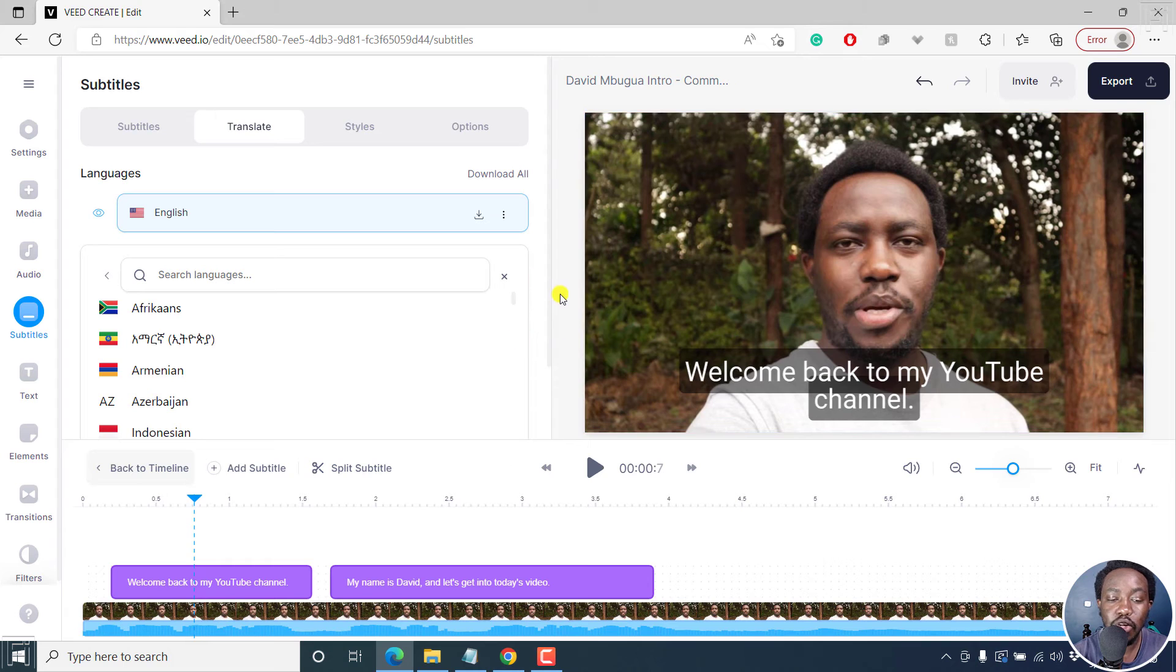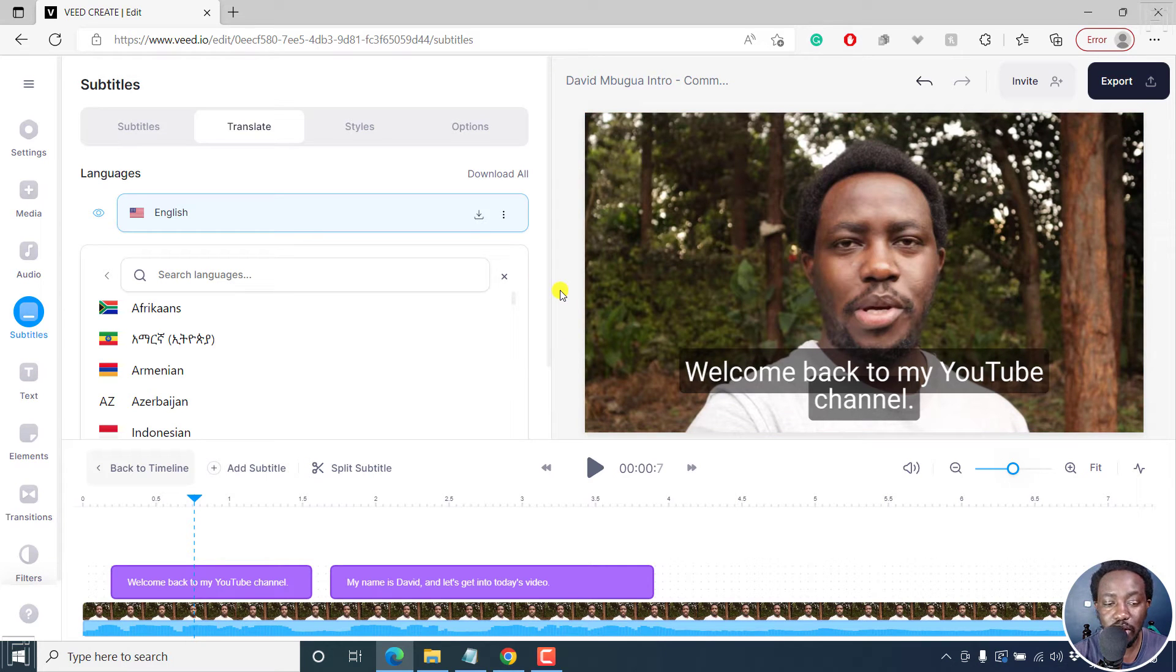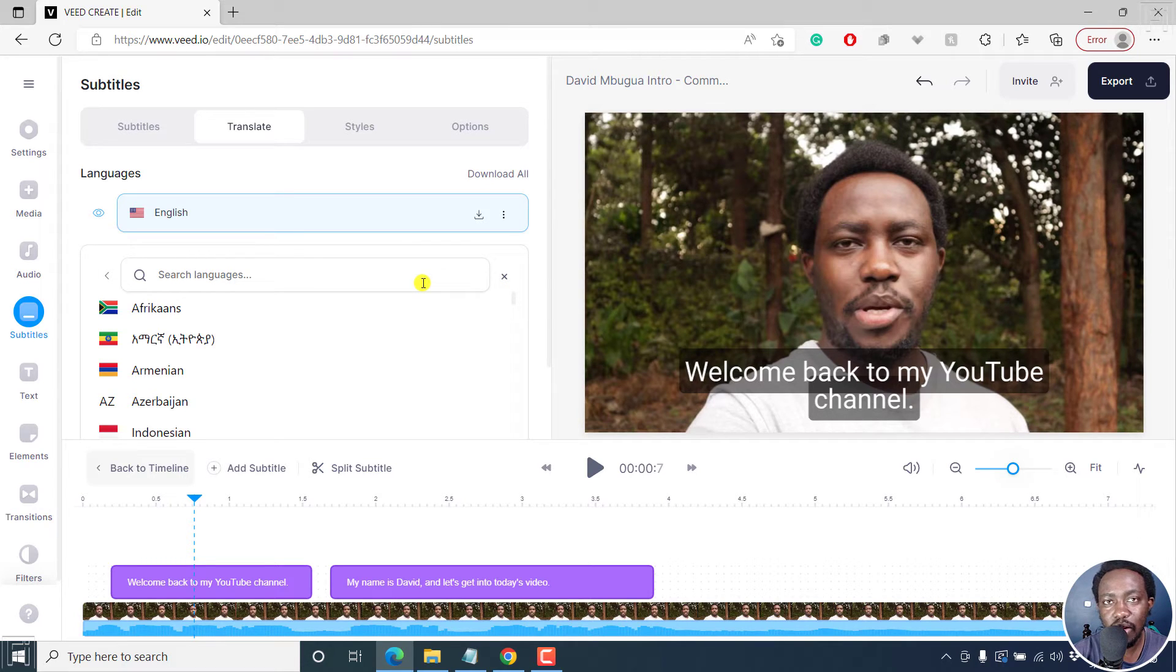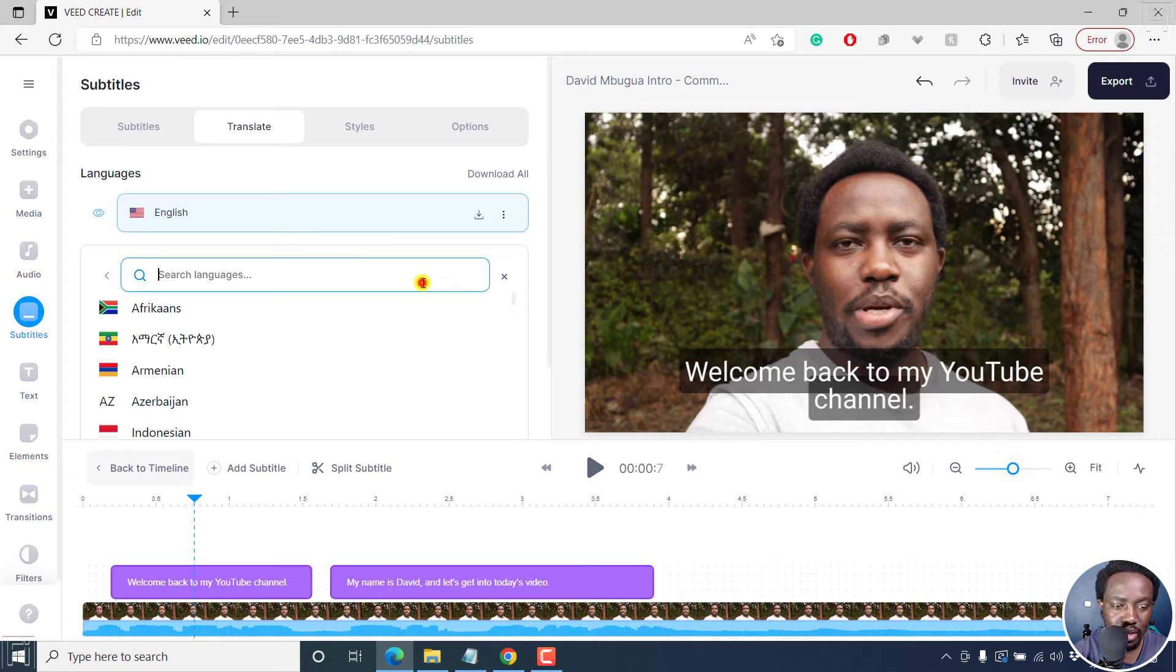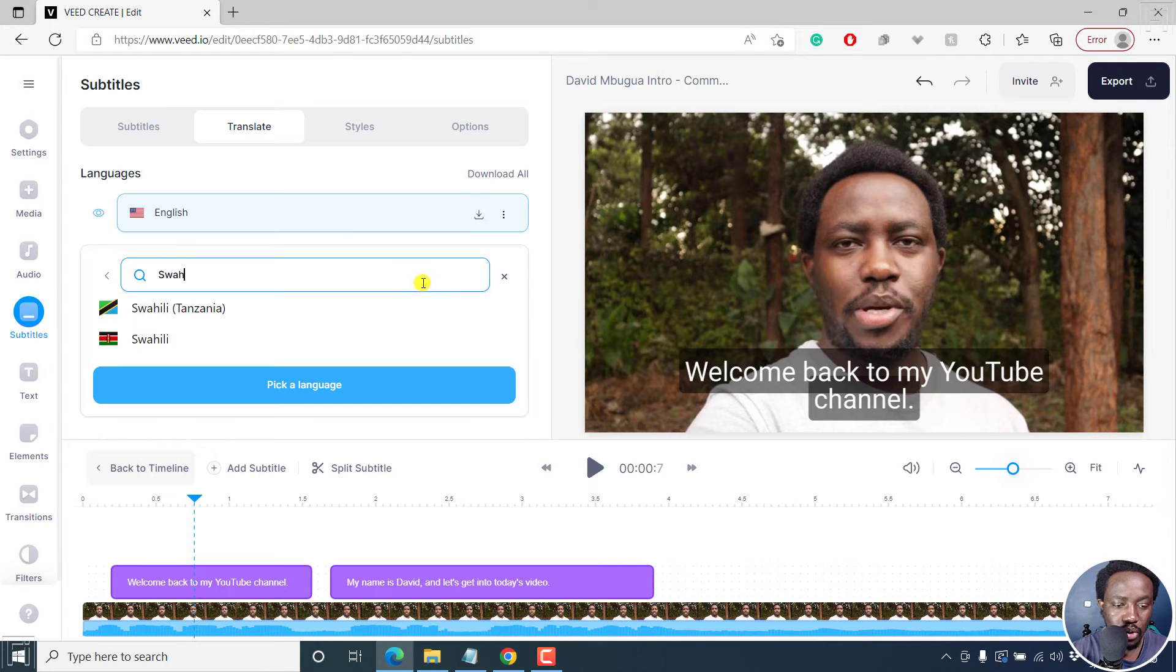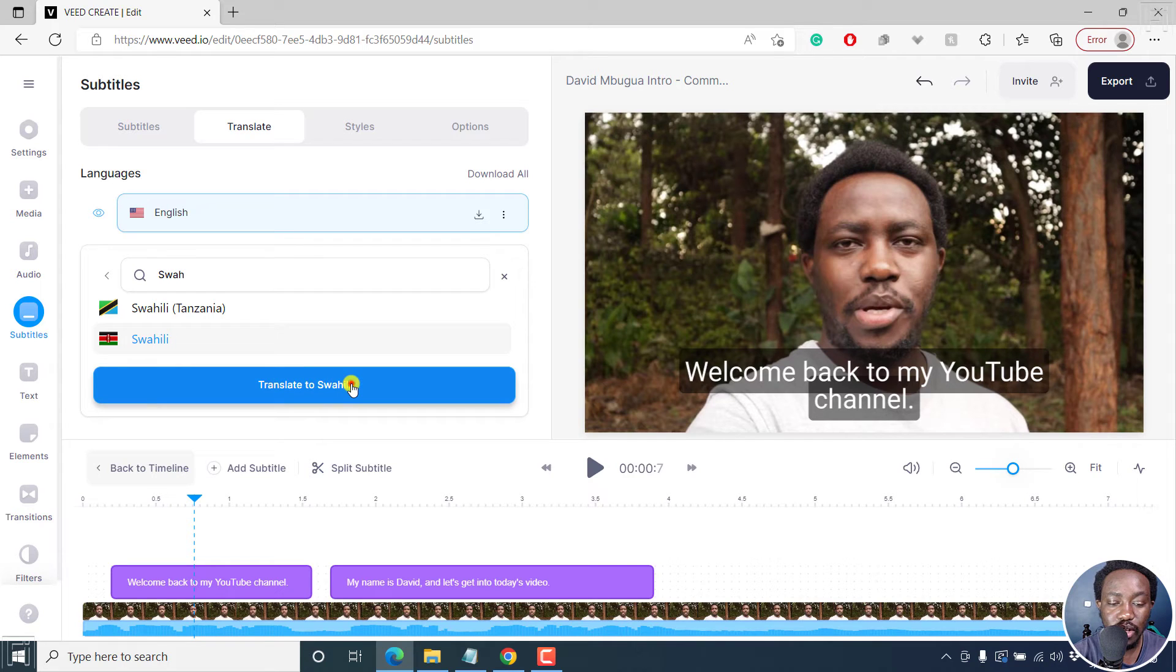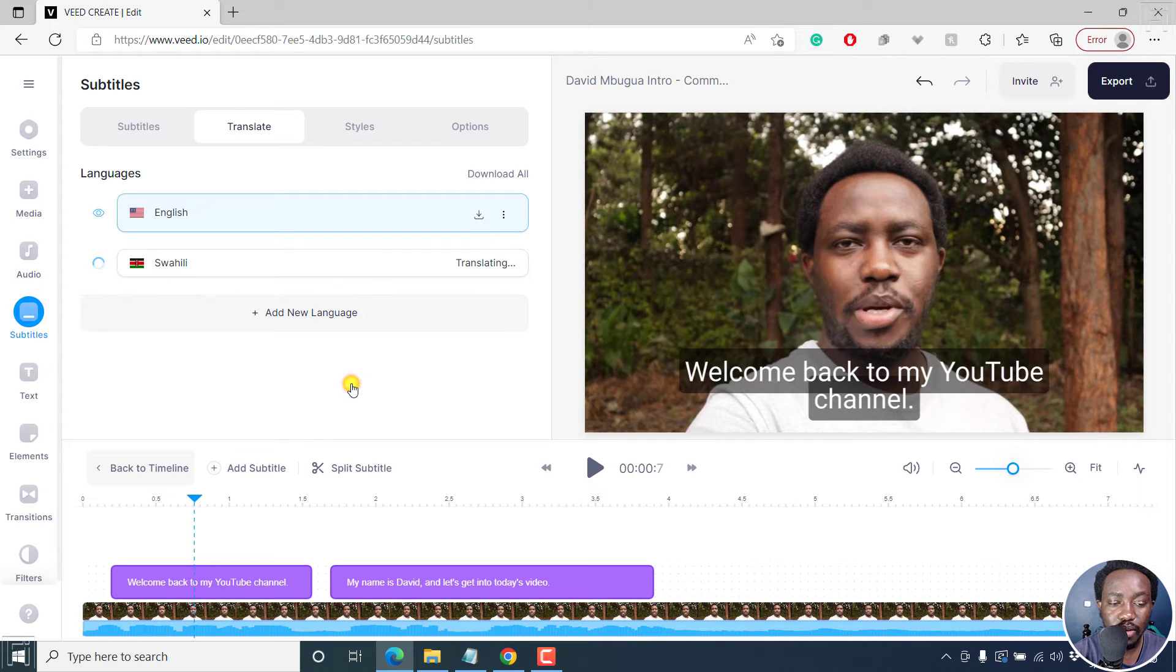From this section, you need to choose the language that you want to translate to. For this, I'll choose Swahili because I know it's available. And there are over 100 supported languages. Now, Swahili and I'll choose the Kenyan version. Click on that and then click on translate to Swahili.